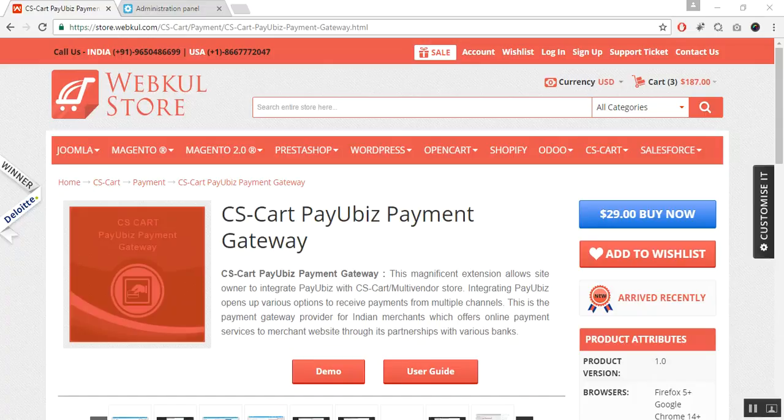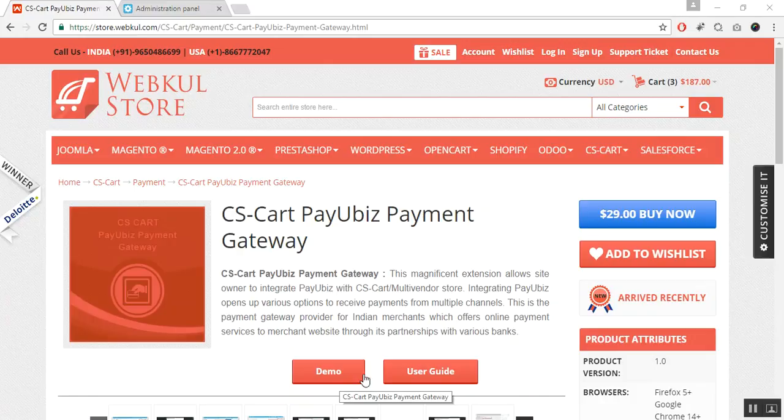Hello everyone, today we are going to learn about the CS-Cart PayU Biz payment gateway add-on. With the help of this add-on, you can integrate PayU Biz with your CS-Cart or CS-Cart multi-vendor store. It provides various options to receive payments from multiple channels like credit card, debit card, net banking, wallets, PayU money, and many other payment options. For an online demonstration of the product, you can go to our web store and click on the demo button.